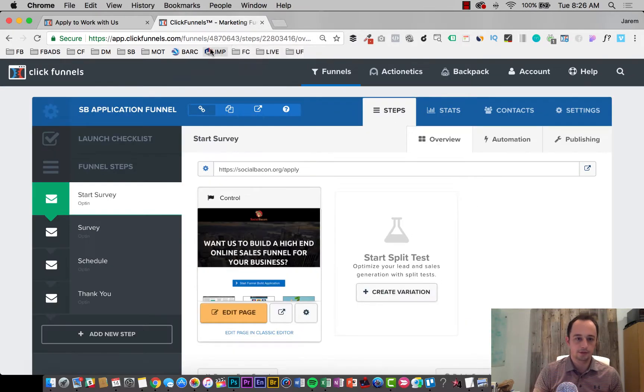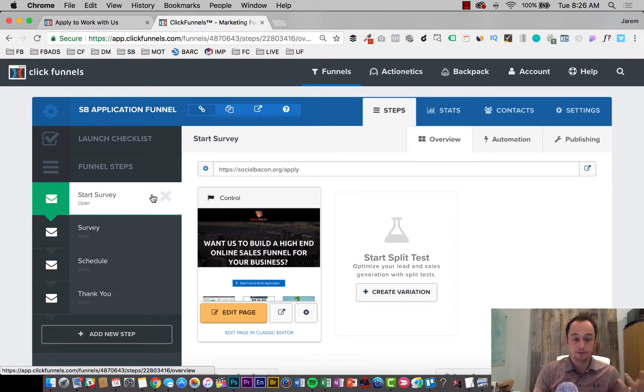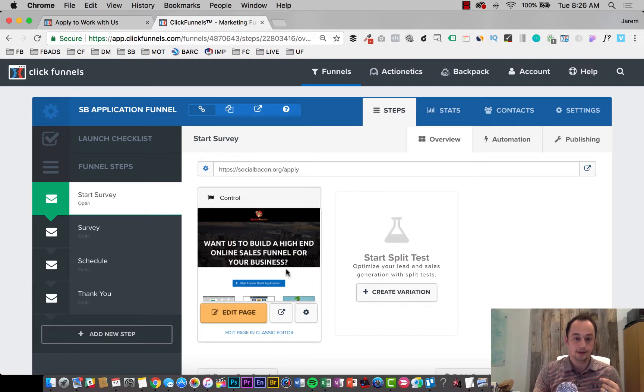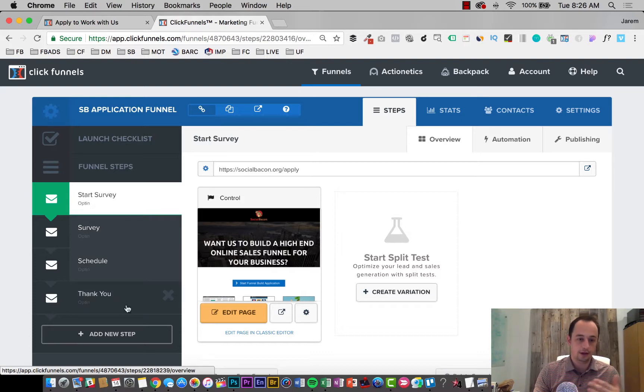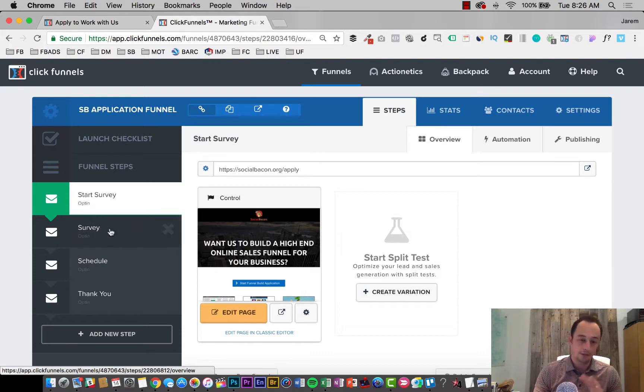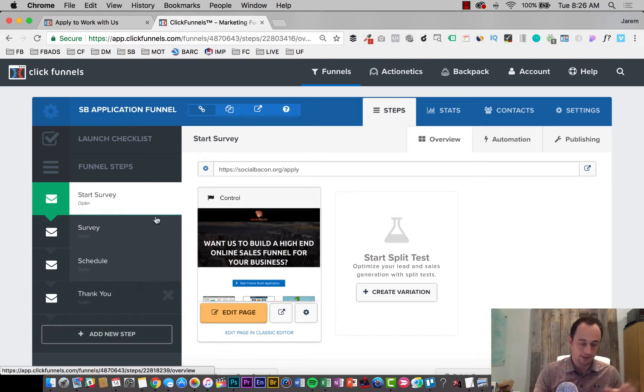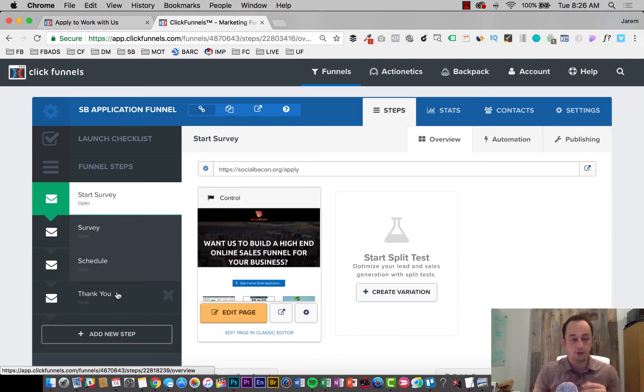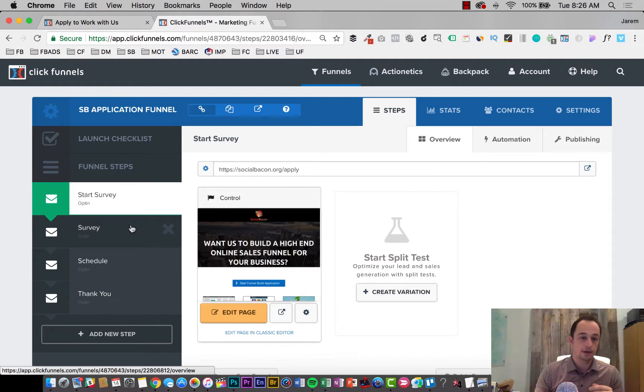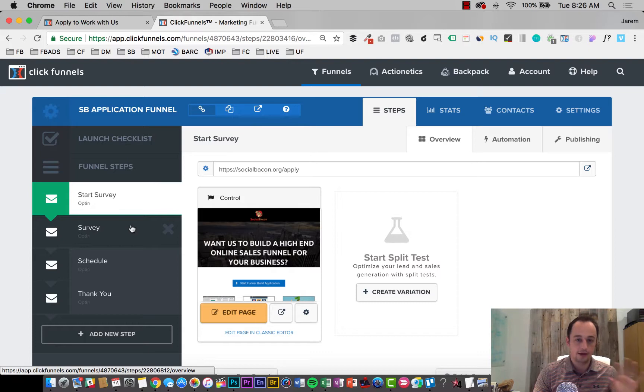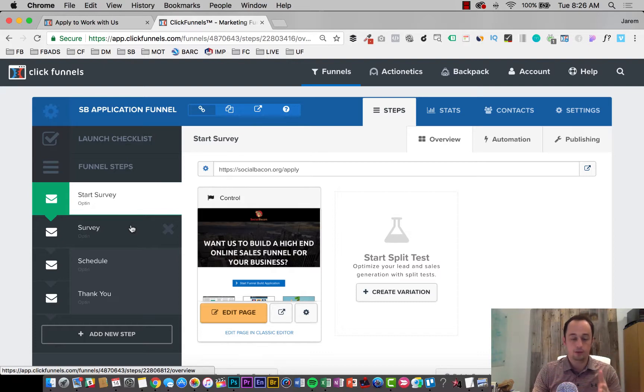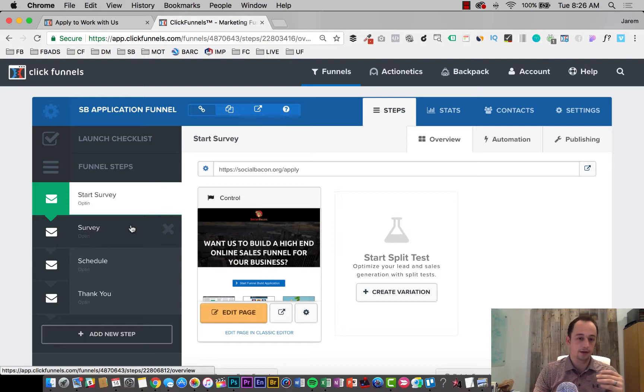Let me bring over ClickFunnels here so you can see behind or within the funnel itself. So this basically, four steps, the starting step, which was just asking, do you want us to build a funnel for you? Start the application. They go through the survey, then schedule it. And then they hit the thank you page on the back end of this. I don't have in here any emails they get from me personally, but they do get an email from Calendly, as well as those calendar invitations so that they can schedule that. So they can see like, oh, I do have that meeting with him now Friday at 11:30.